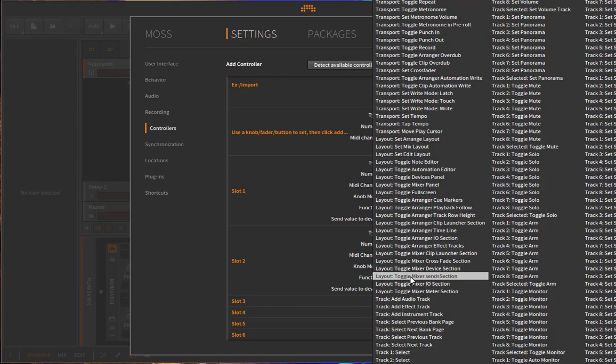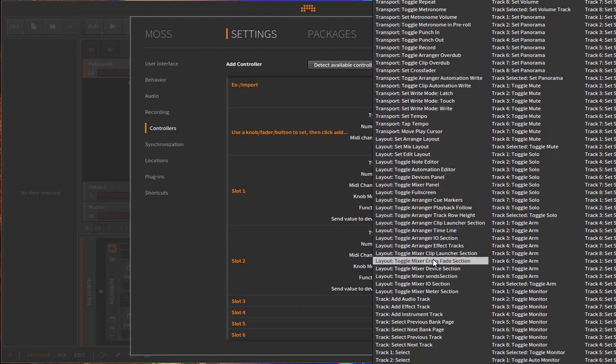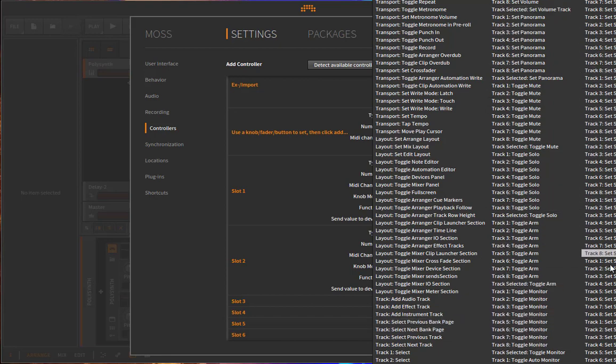Looking at the functions, you have all the transport possibilities. You have the global stuff like undo redo. You can toggle all transport states, fiddle around with the layout, all track commands, monitor solo, and so on and so on.